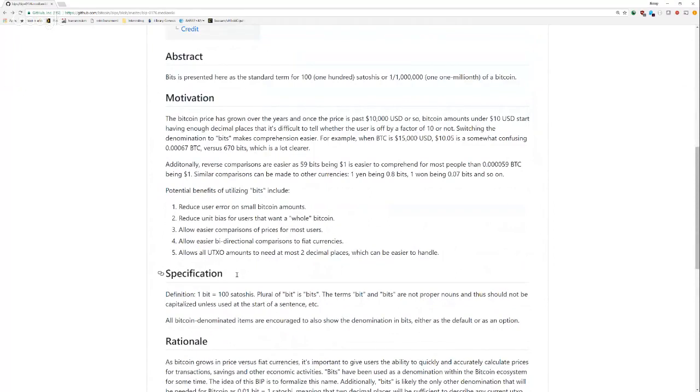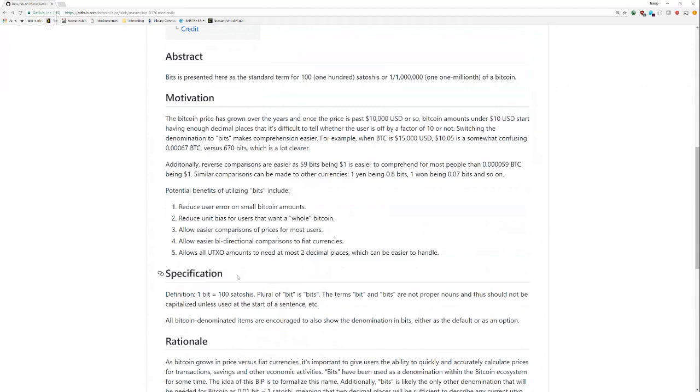BITS is presented here as the standard term for 100 Satoshis or one one millionth of a Bitcoin. So if you don't know already, one Bitcoin can be subdivided into one one hundred millionth of a Bitcoin. And the base, the most divisible unit is called the Satoshi.